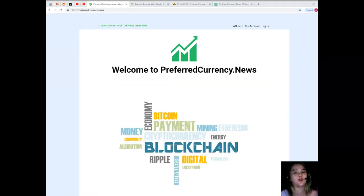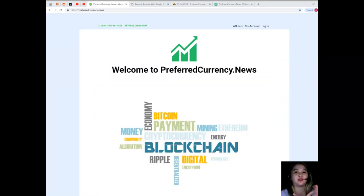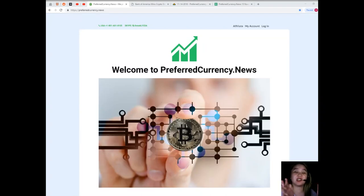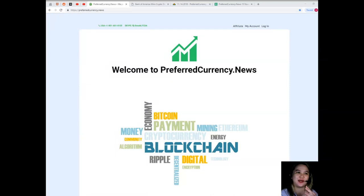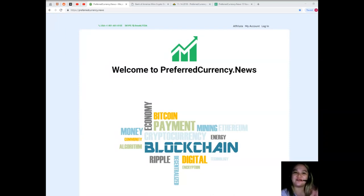That's it for today. You can visit PreferredCurrency.News. Thank you for watching this video. If you have suggestions, any comments, any opinions, or whatever you have in mind, you can share that to us on the comment section below. Feel free and don't forget to subscribe. This has been Alex, now signing off. Bye.